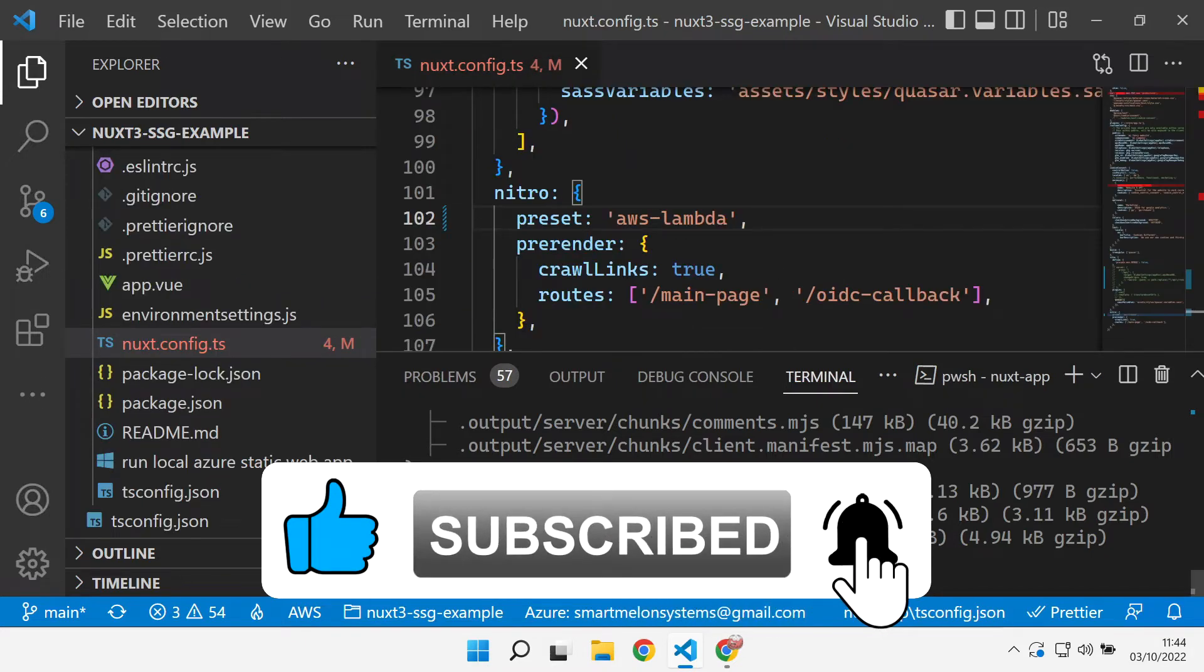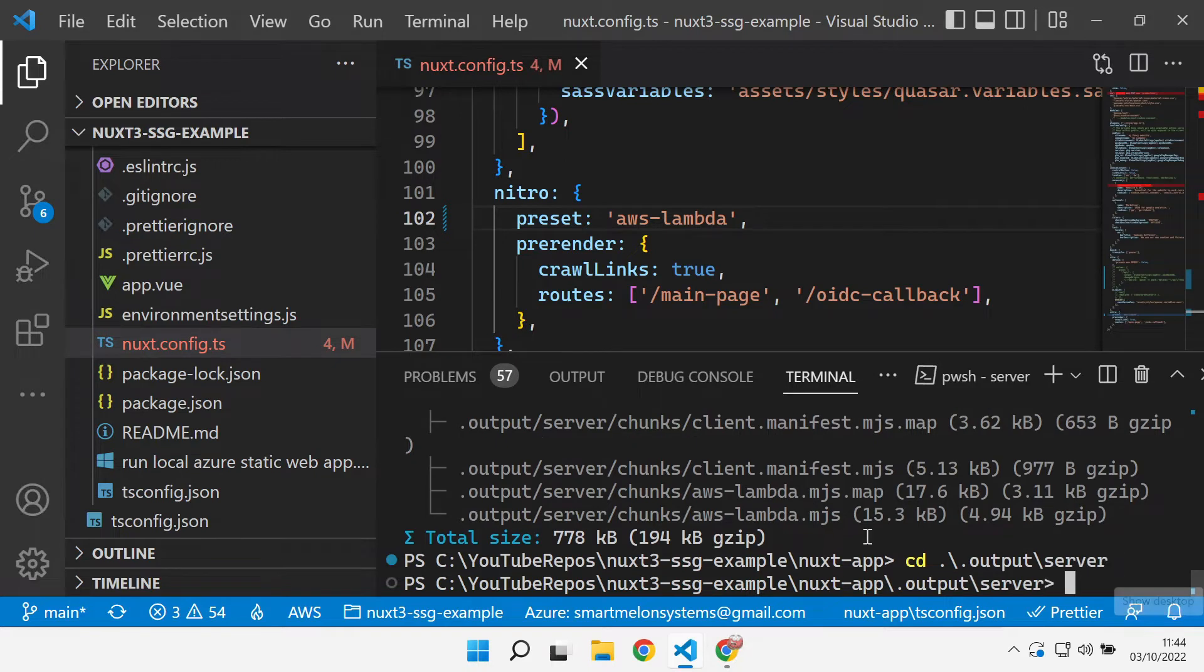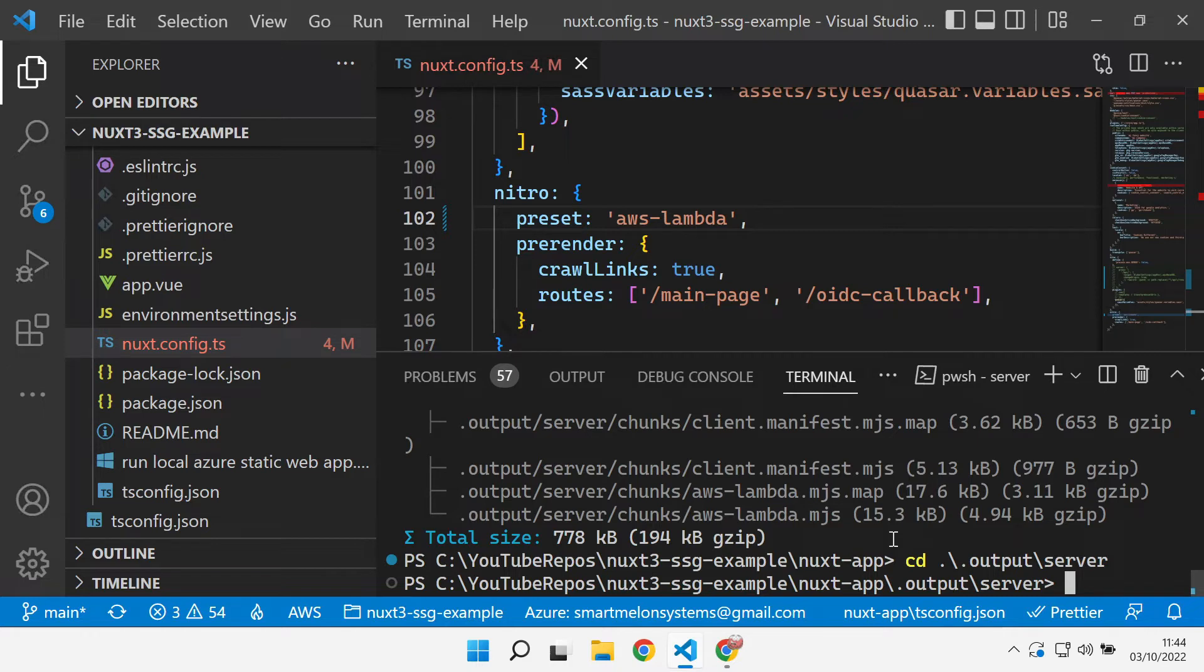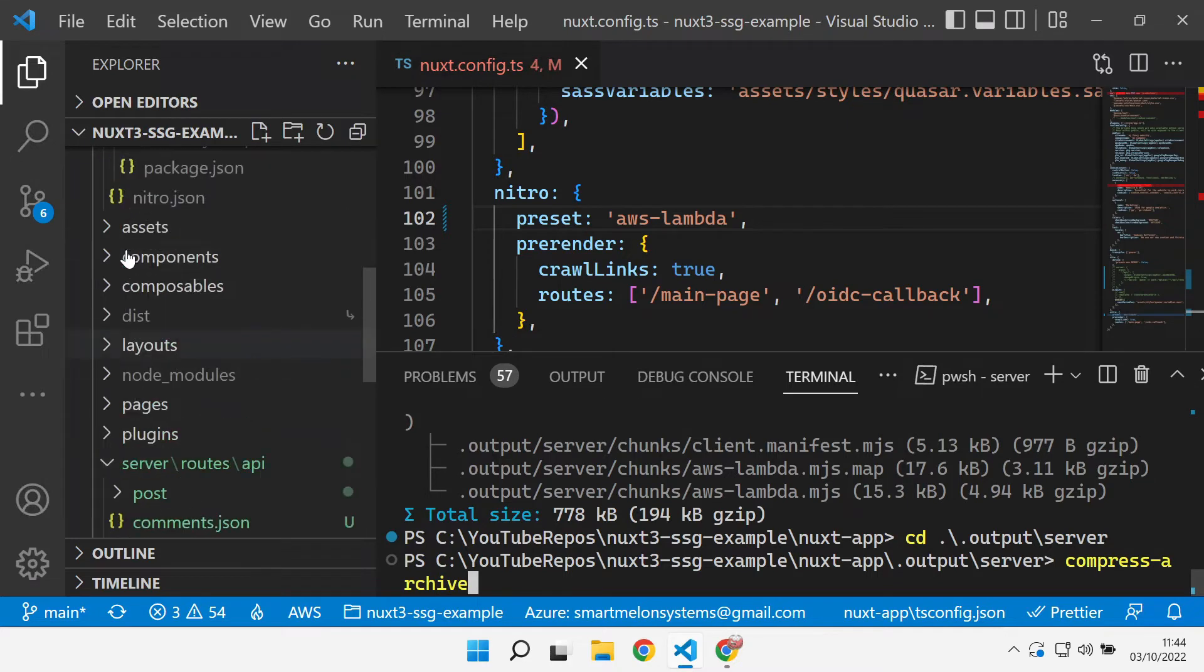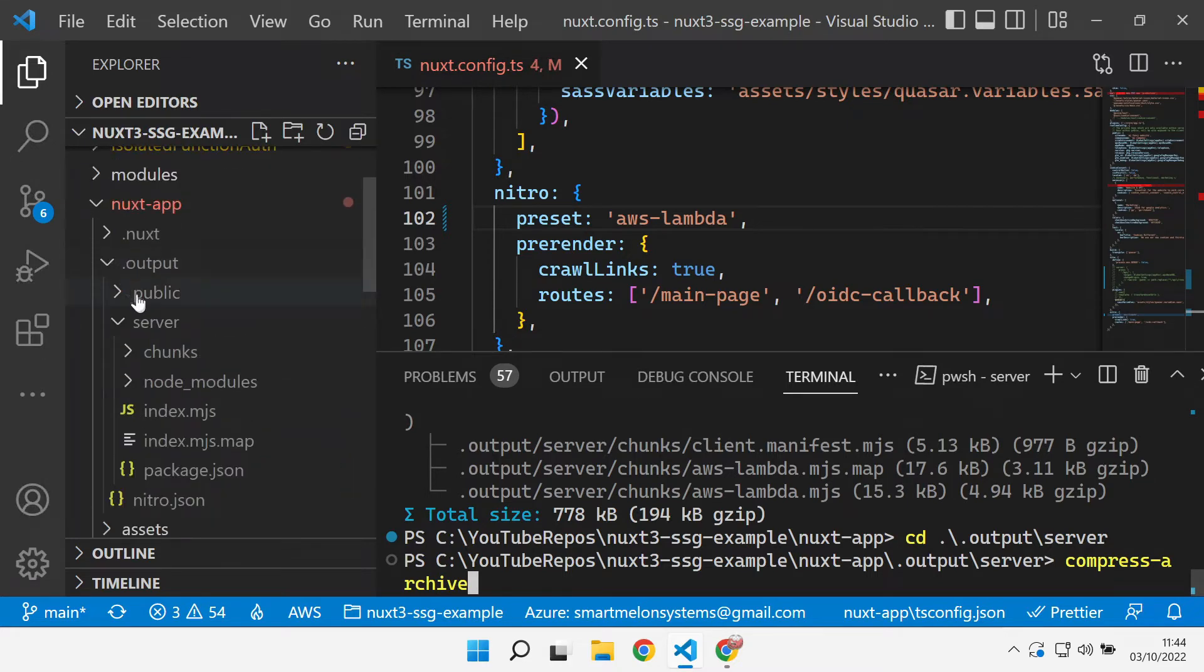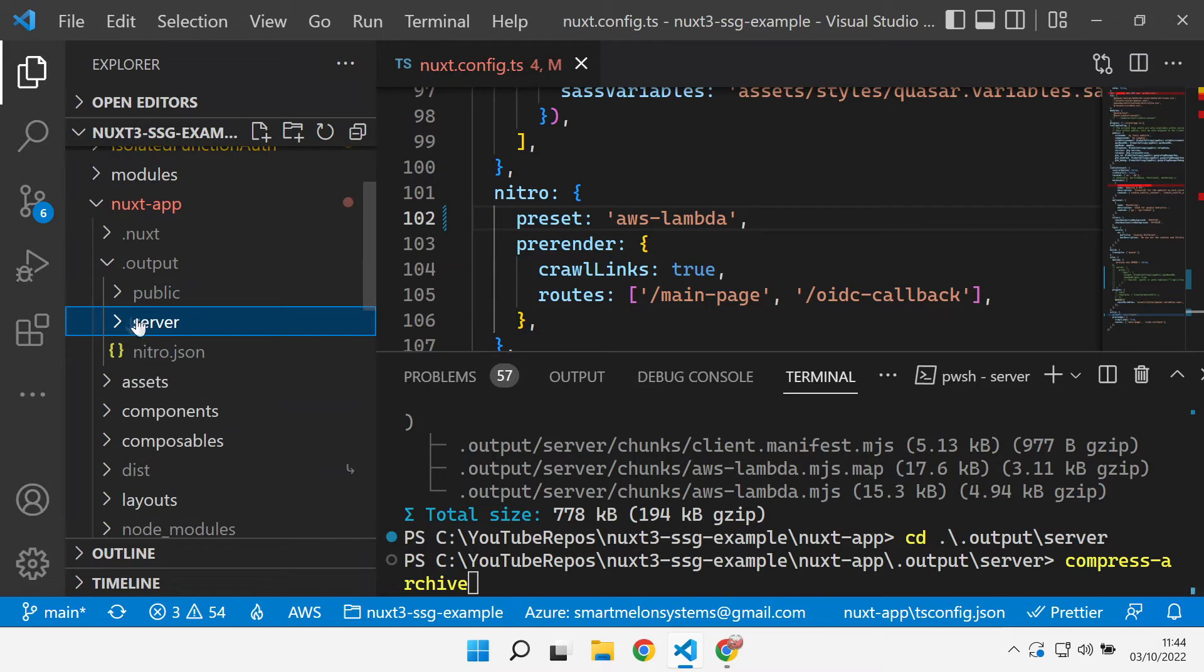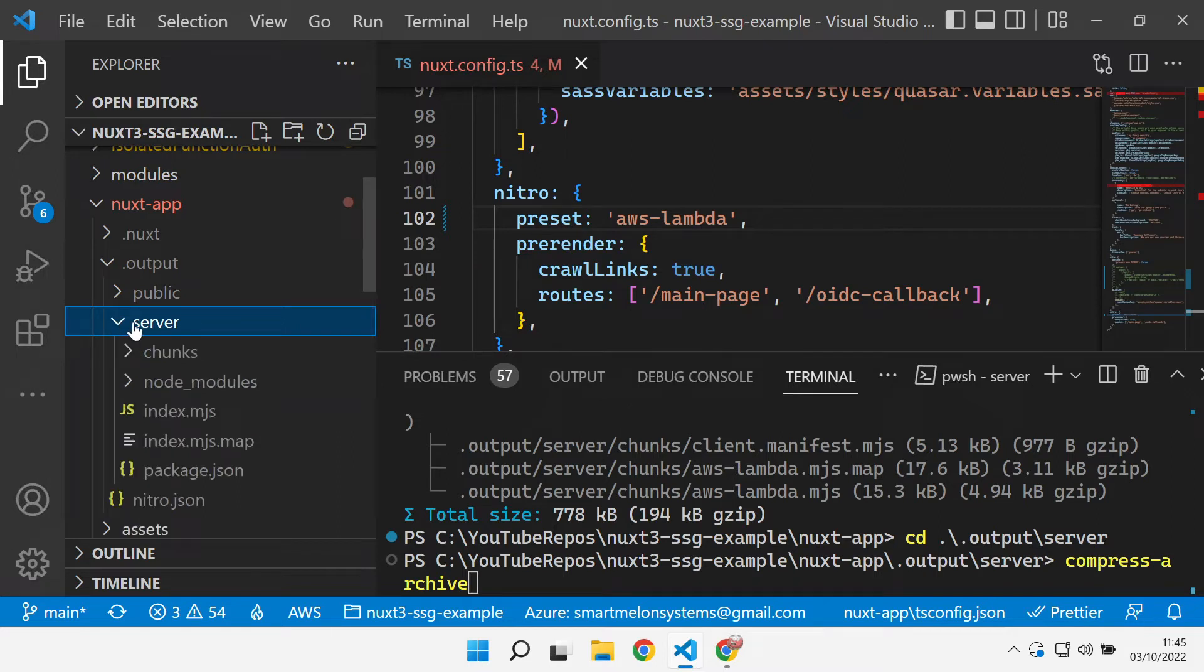So we need to get this ready for deploying into AWS. Let's go over to the output server folder. I'm in a PowerShell terminal here but you might want to use something different. To do it in PowerShell we need to create a zip archive basically of the output server folder. Everything in this folder downwards we need to zip up so that we can upload that into AWS.